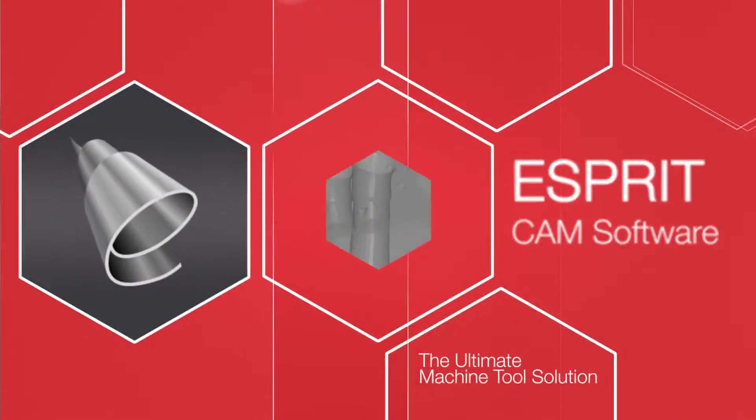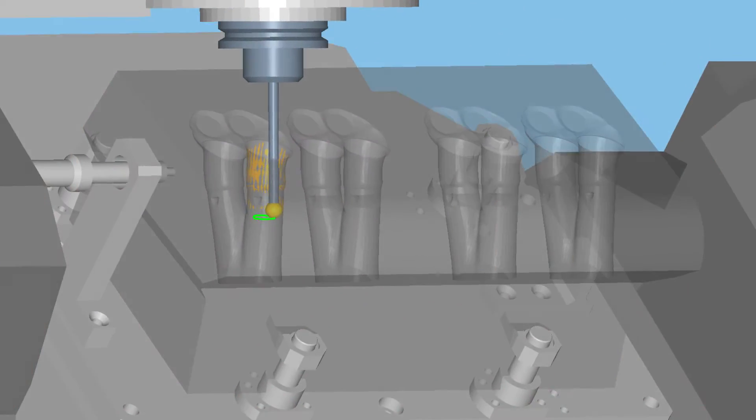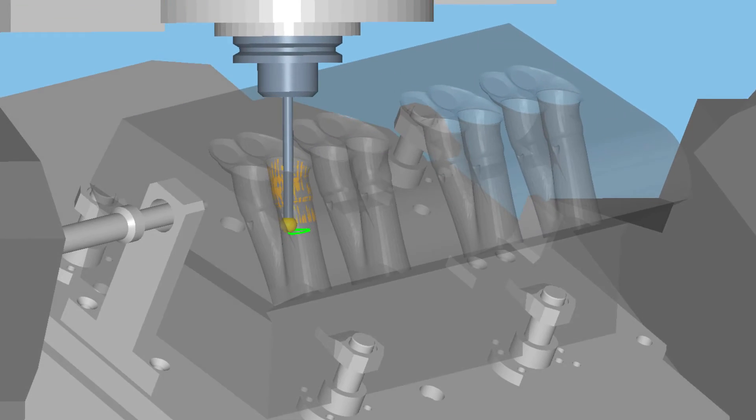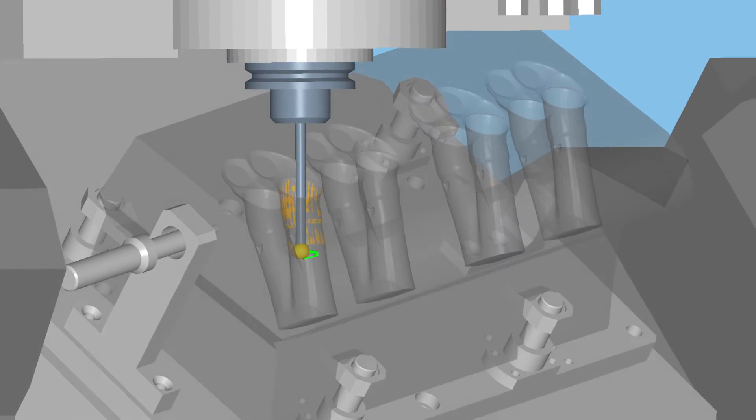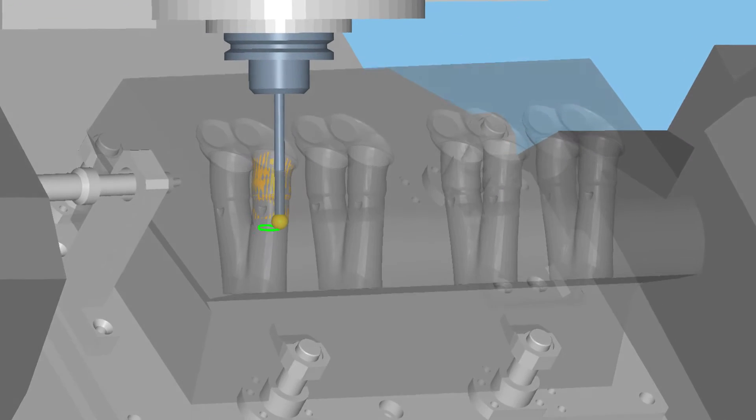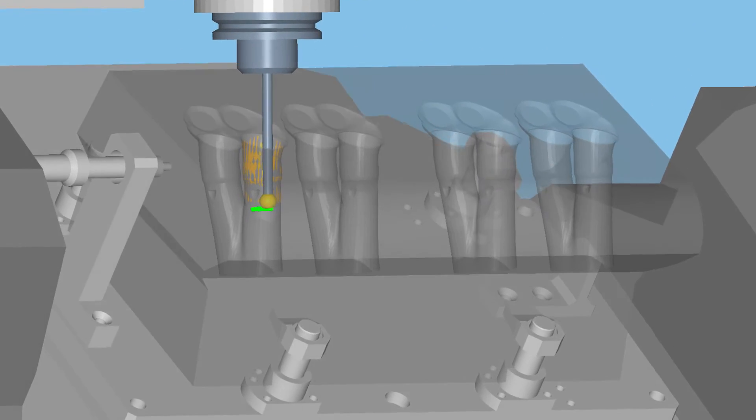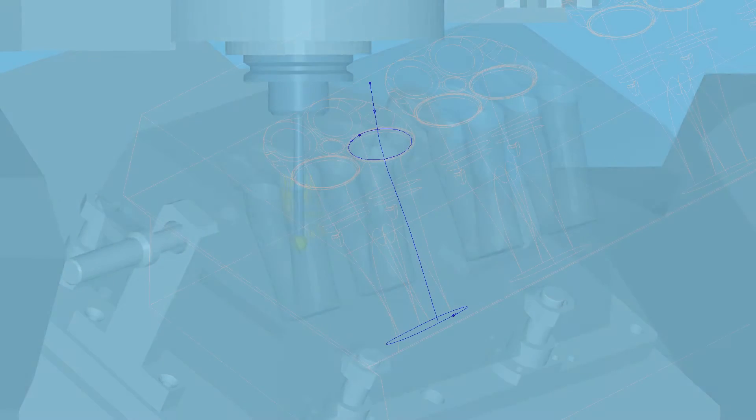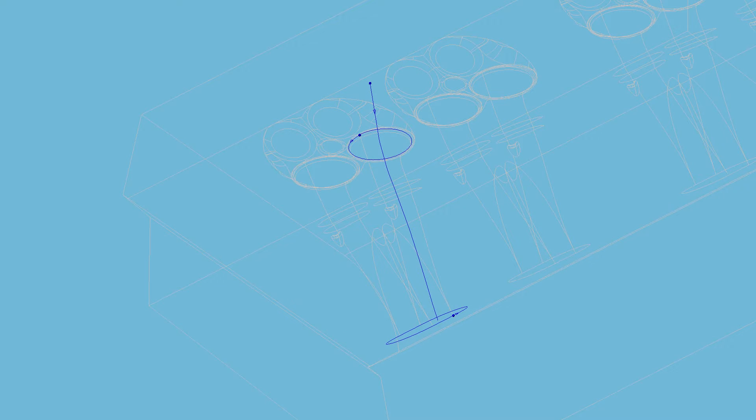The Esprit port roughing strategy produces a CNC program that guides the tool through a restricted opening. This strategy removes metal as needed while following a spline curve to reach the opposite end of the port.